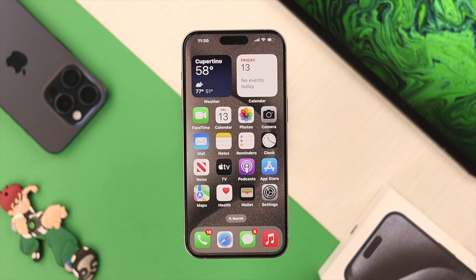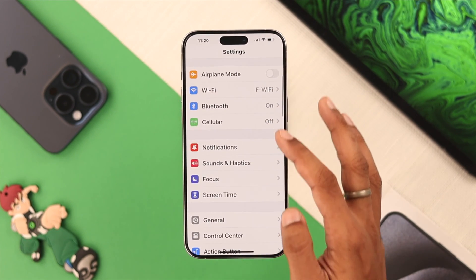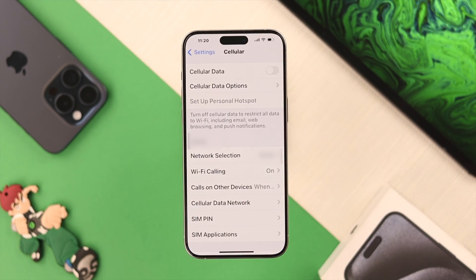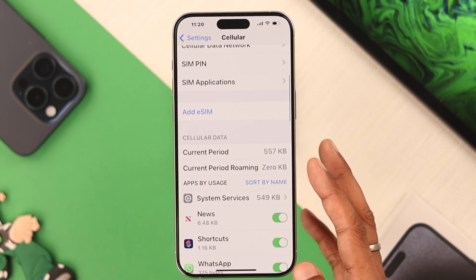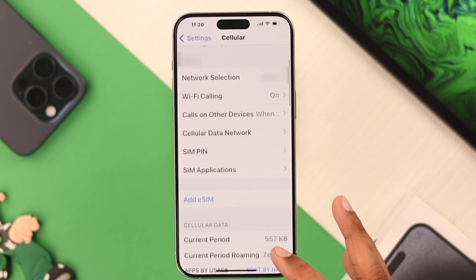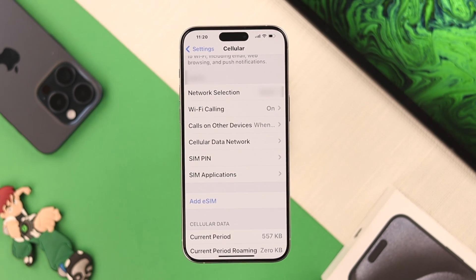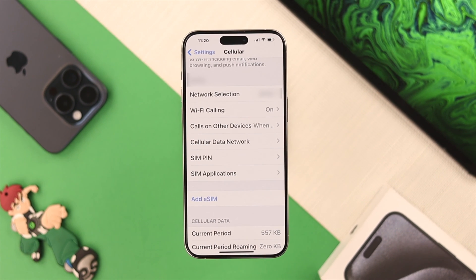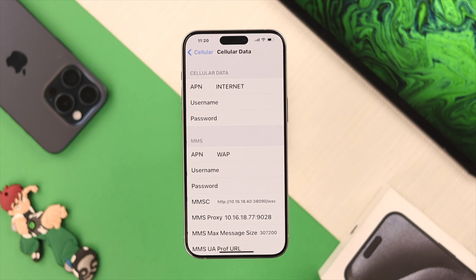To access the APN settings, we need to open the Settings app, then go to Cellular. From here, you'll be able to change the APN settings for each SIM individually if you have multiple SIMs. In our case, we only have one. Now to access the SIM's APN settings, we need to tap on Cellular Data Network.